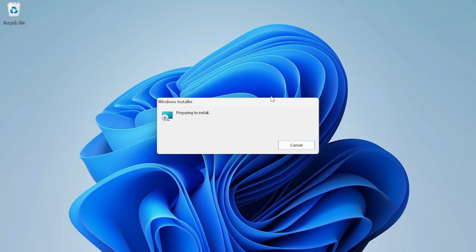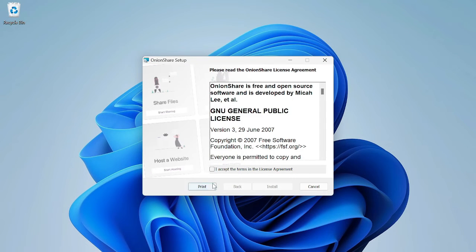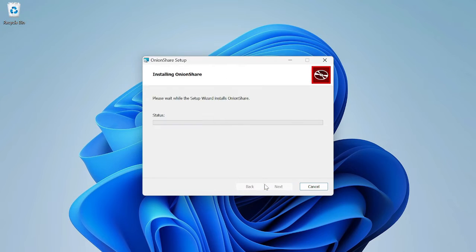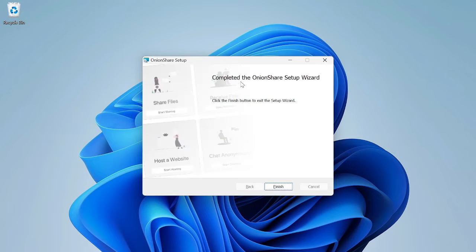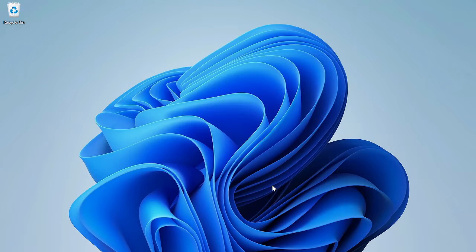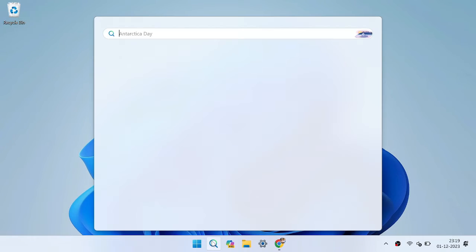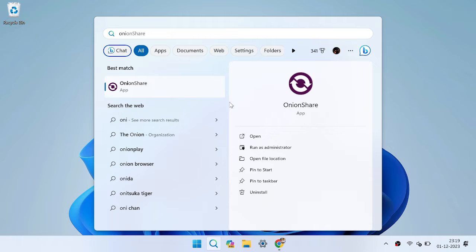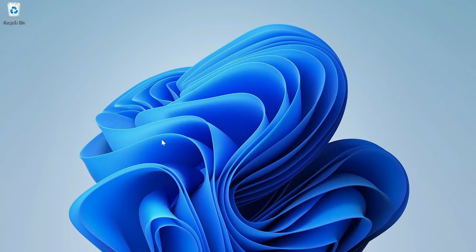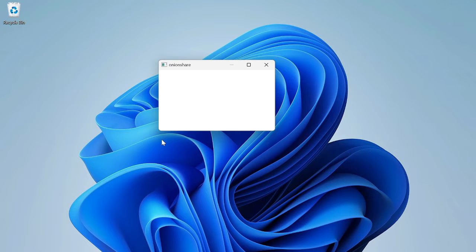Here we can see the installation process is going on. We should accept it and click on Next. It will take a few minutes to finish the entire installation process. After the installation is done, click on Finish, go to Start, and search for OnionShare. Open OnionShare from there. Here comes our OnionShare application.